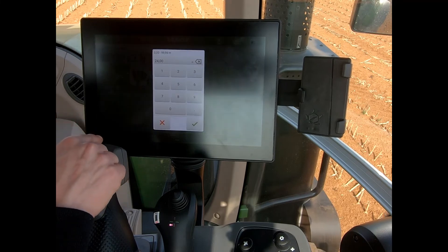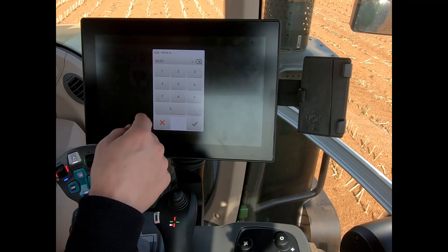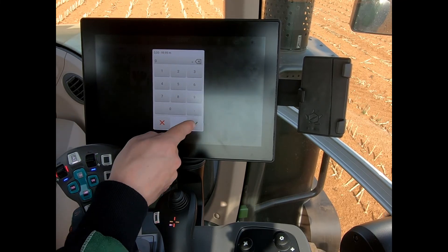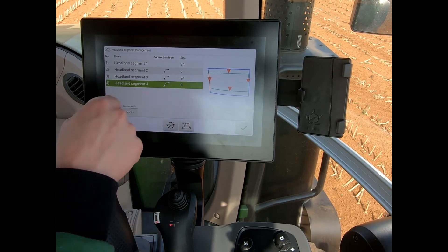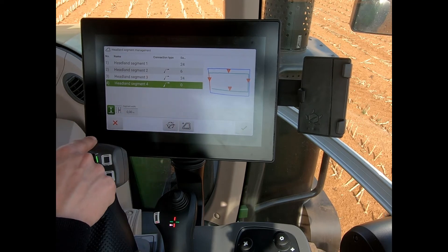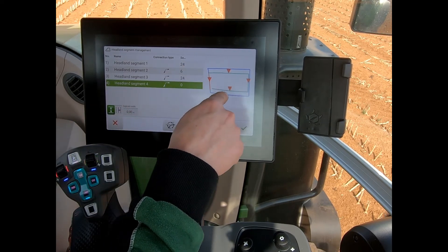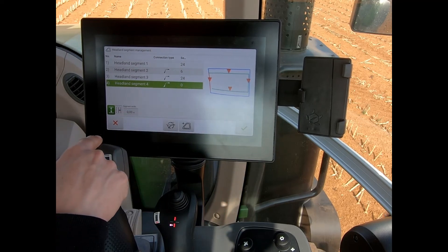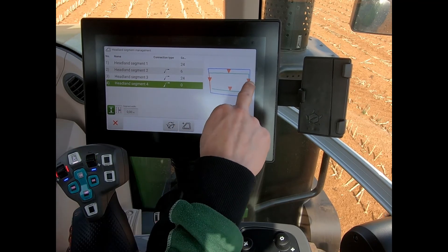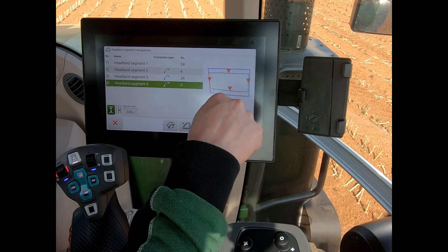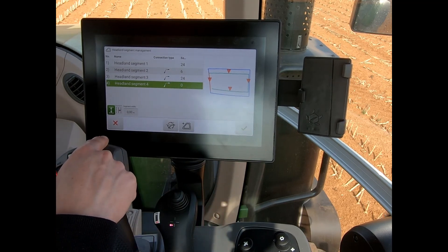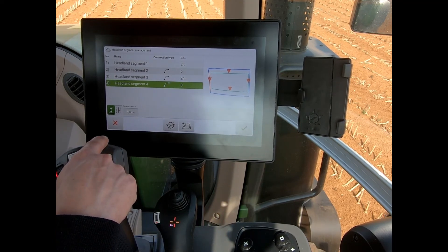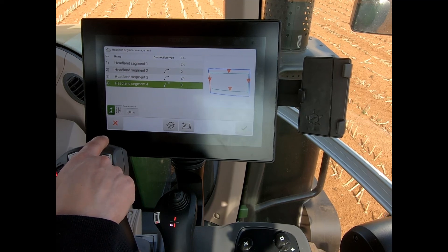I can do the same with segment four — alter that width and if I want, put that one right on top of the actual boundary line itself. This means I can be working up close to these two edges of the boundary, but still have my headland segment width set at the top and bottom ends of the field.